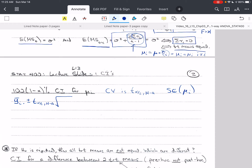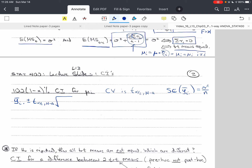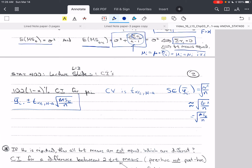The standard error of ȳ_i. is going to equal σ² over n. The standard error is the square root of the variance of ȳ_i., and we showed that the variance of ȳ_i. is σ² divided by n. This is approximately equal to the square root of σ̂² over n, which equals the square root of MSE divided by n. So the standard error is sqrt(MSE/n), and there is our confidence interval for ȳ_i.. Remember that N minus A equals A(n minus 1) if it's a balanced design.